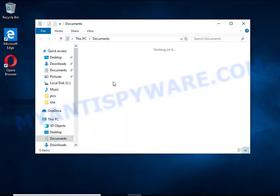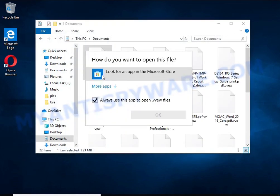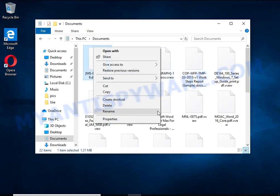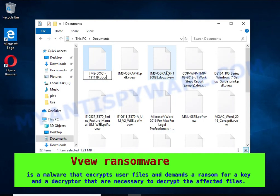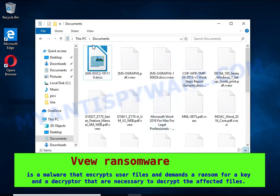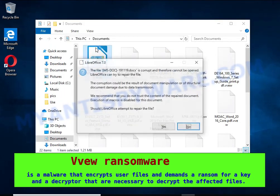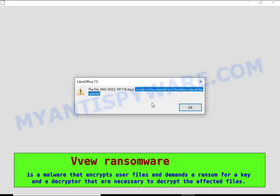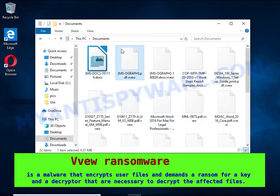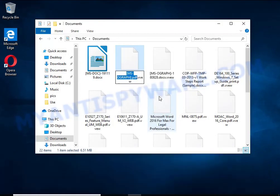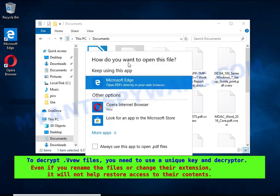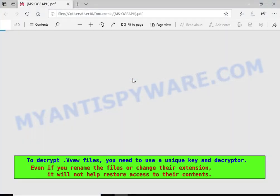VVEW is a ransomware that belongs to the ransomware family called STOP. It encrypts files, renames them by appending the VVEW extension, and creates files named readme.txt containing a ransom note. The ransom note claims files on the compromised computer were encrypted using strong encryption and asks the victim to contact the malware author via email in order to recover the affected files.